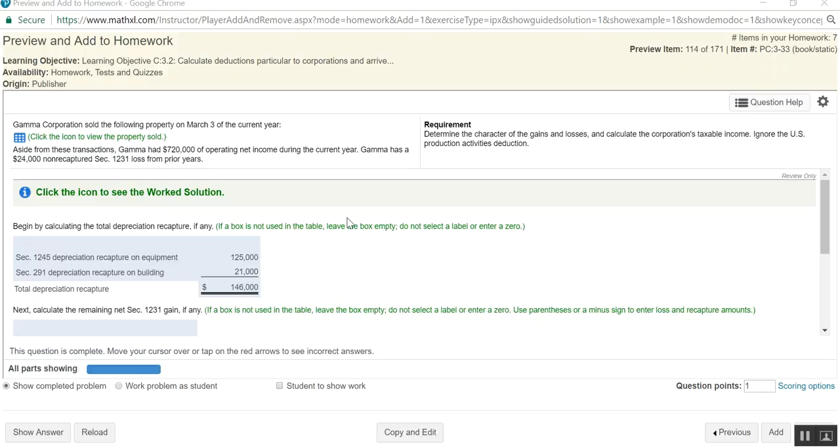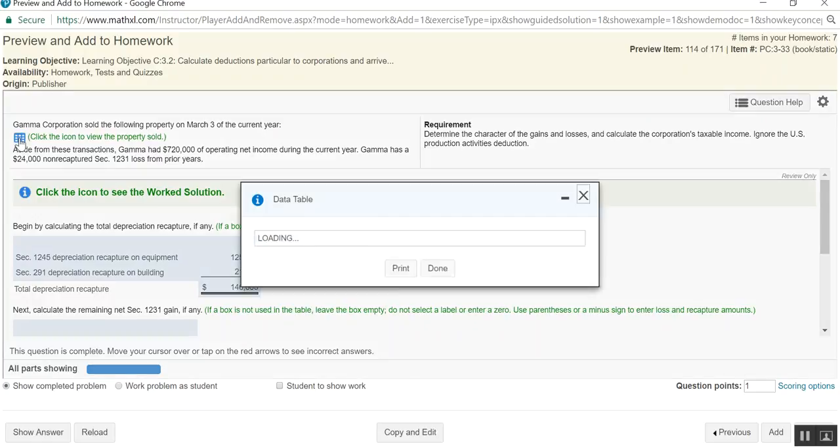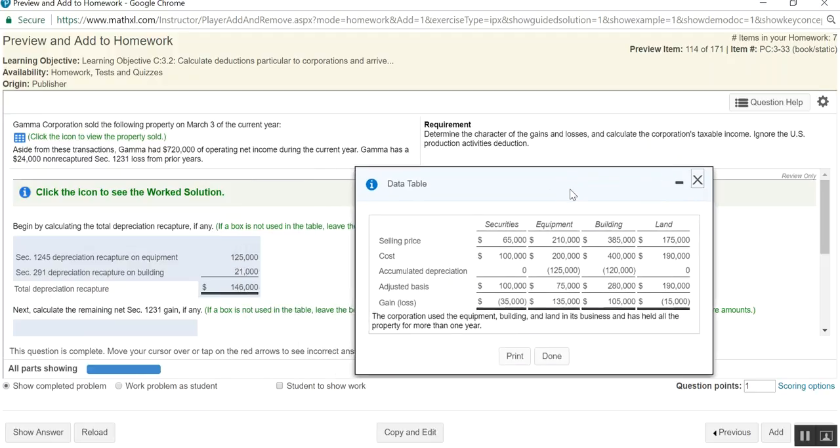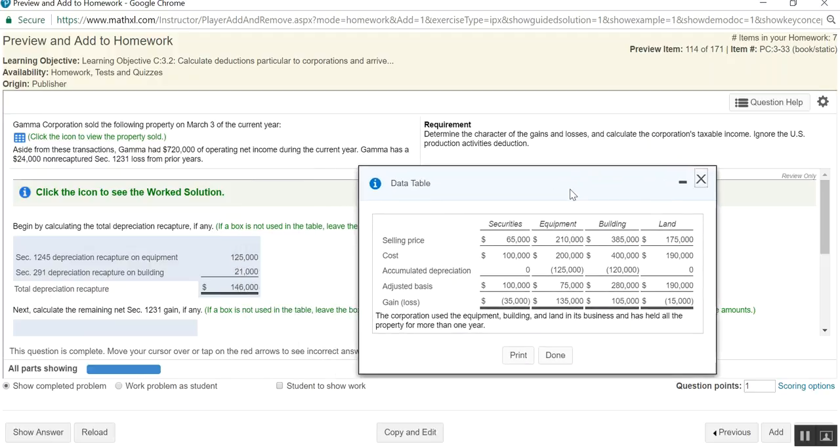So Gamma Corporation sold the following property on March 3rd of the current year. They sold securities, equipment, building, and land. Now, first of all, what do we know about securities?